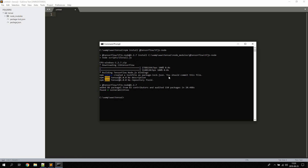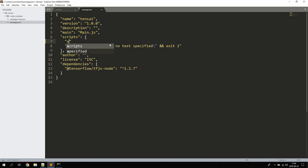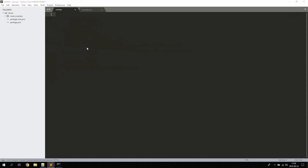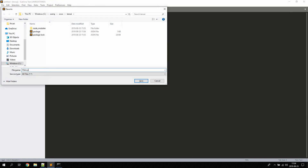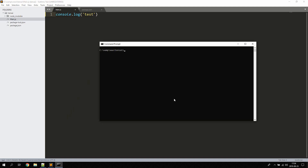Now we're going to open up package.json and below scripts add a simple start command: node main, since main is our entry point, main.js. Let's also create main.js. Just to check that everything works, let's console.log 'test', run npm start, and we can see 'test' logging out, so we're all set up.